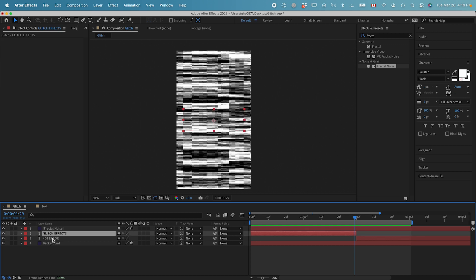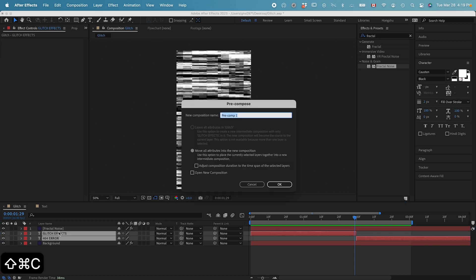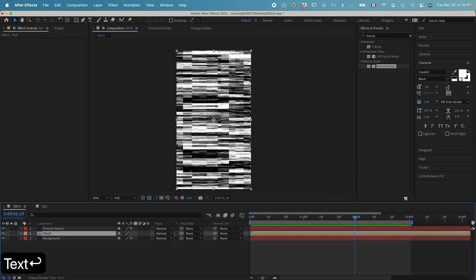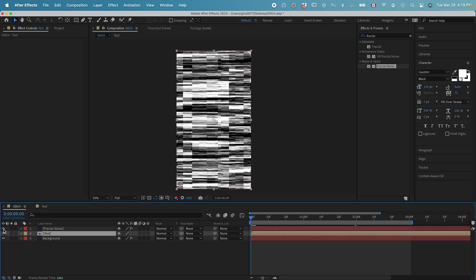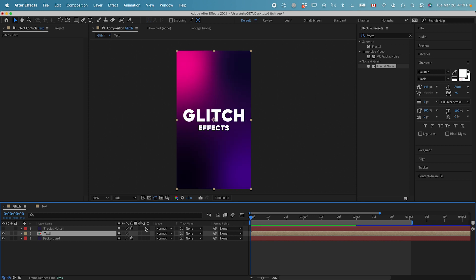And the next thing we need to do is, let's go to select the two text layers. Command-Shift-Z to pre-compose it. Call it text. Let's hide the fractal noise by clicking on this eye button.